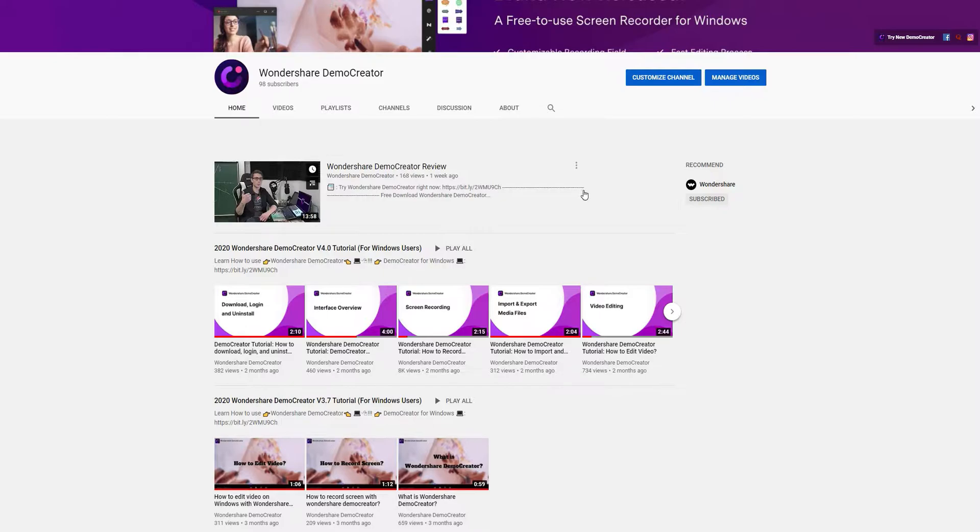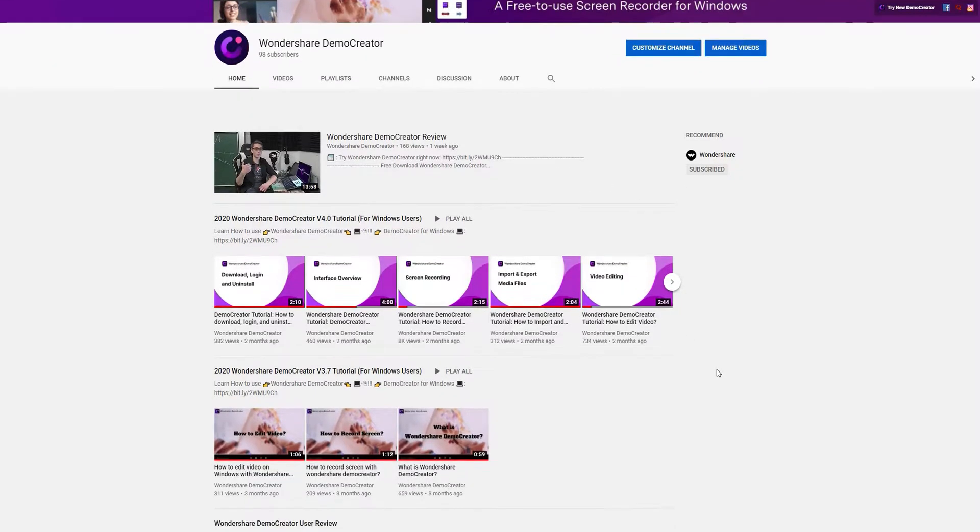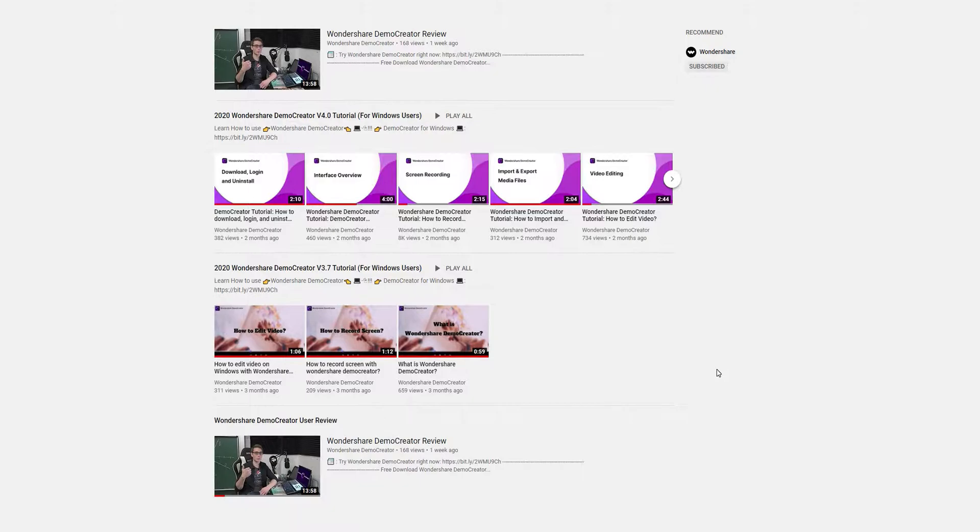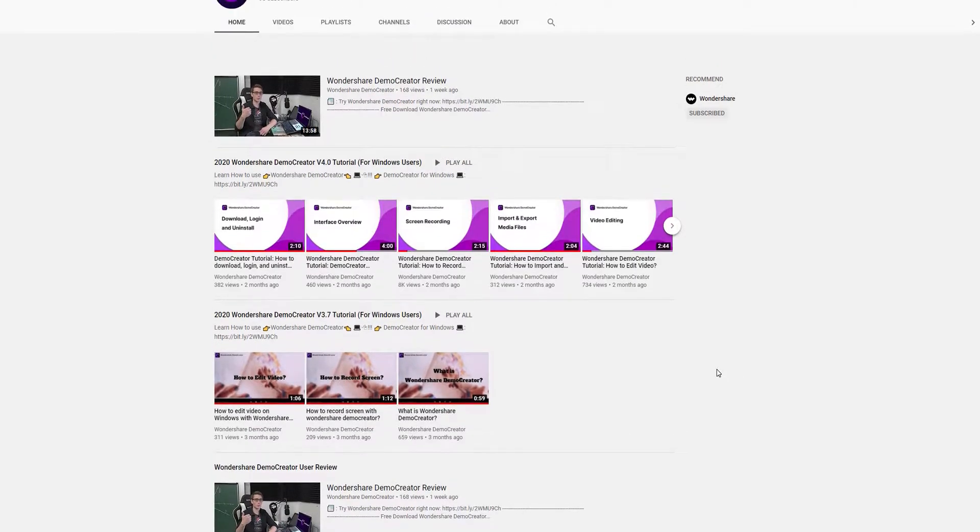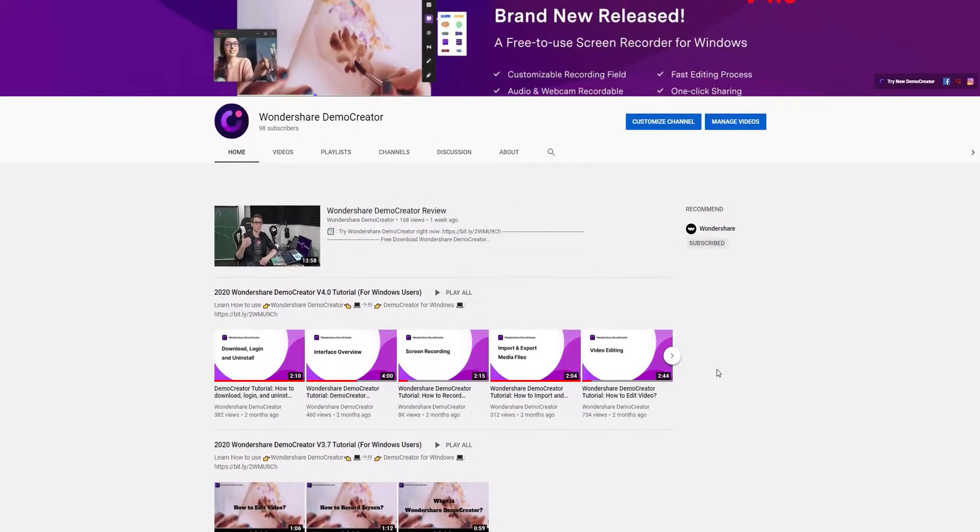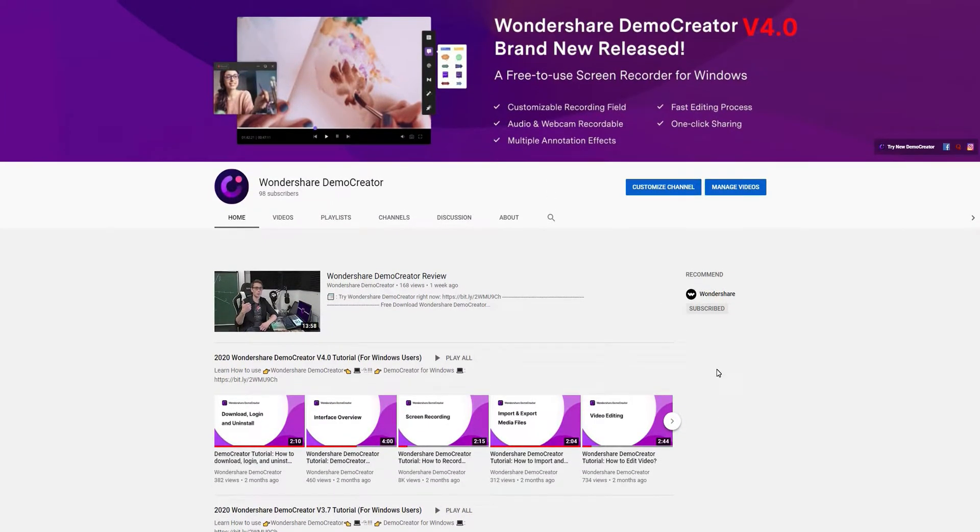Hey guys, this is Wondershare Demo Creator YouTube channel. In this video you can learn how to make a picture-in-picture video in Demo Creator. Now let's get started.